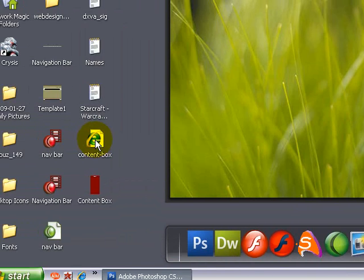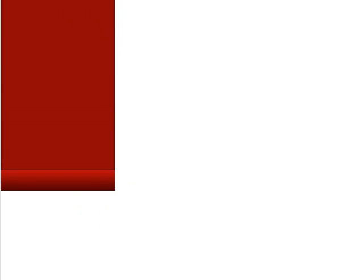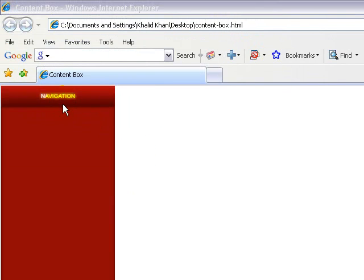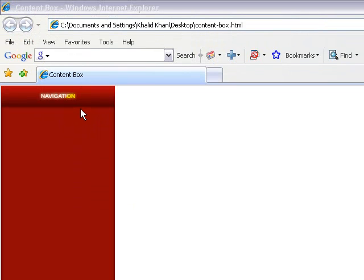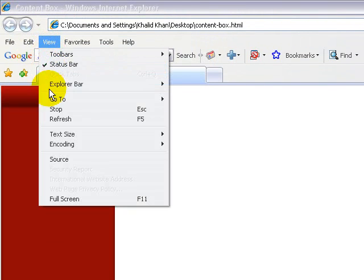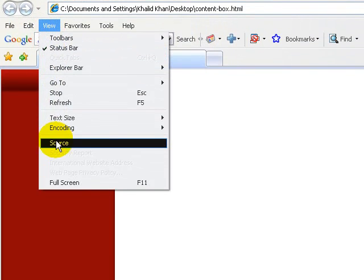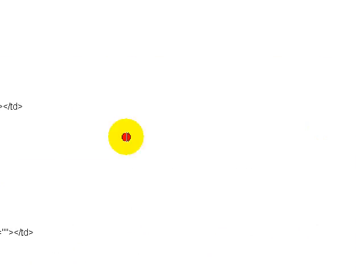So now let's go ahead and view the HTML document. As you can see, you have your navigation top, navigation content box, your bottom, and you have your middle. If you want to see what the source code looks like, click on view source code and there you have it.